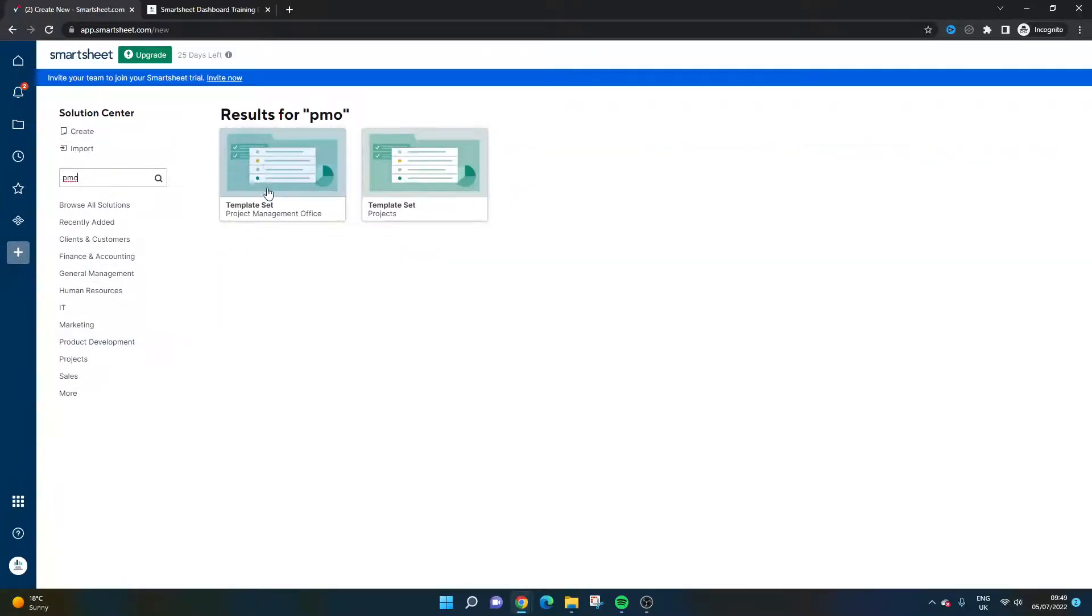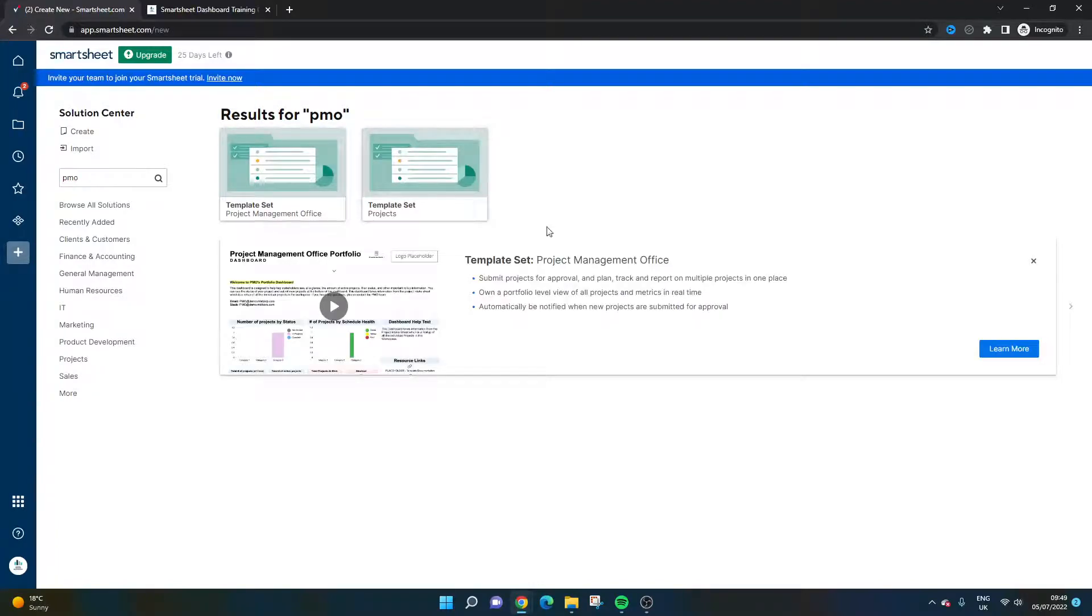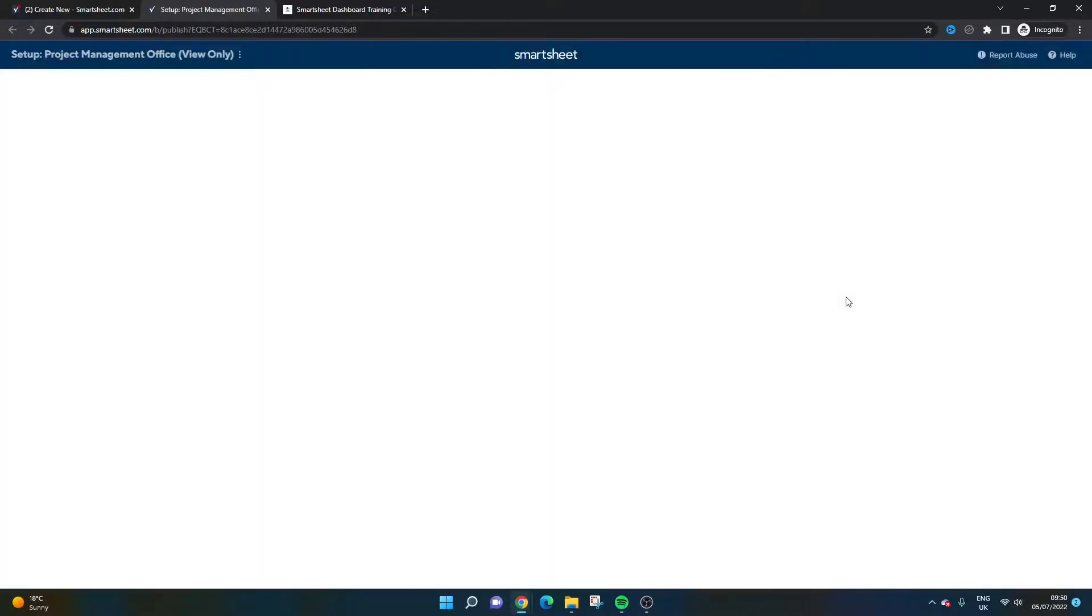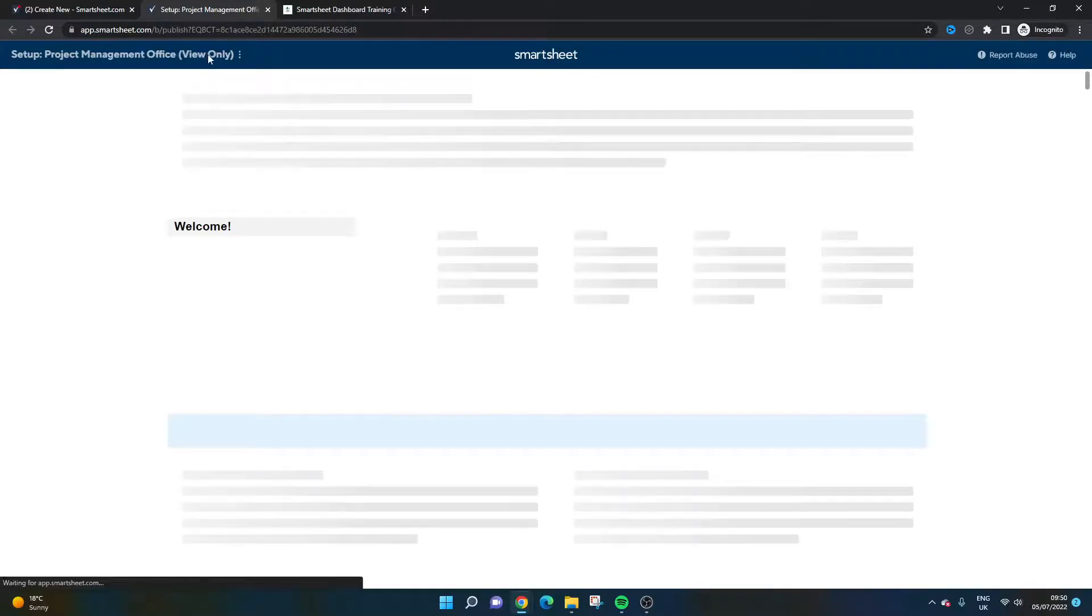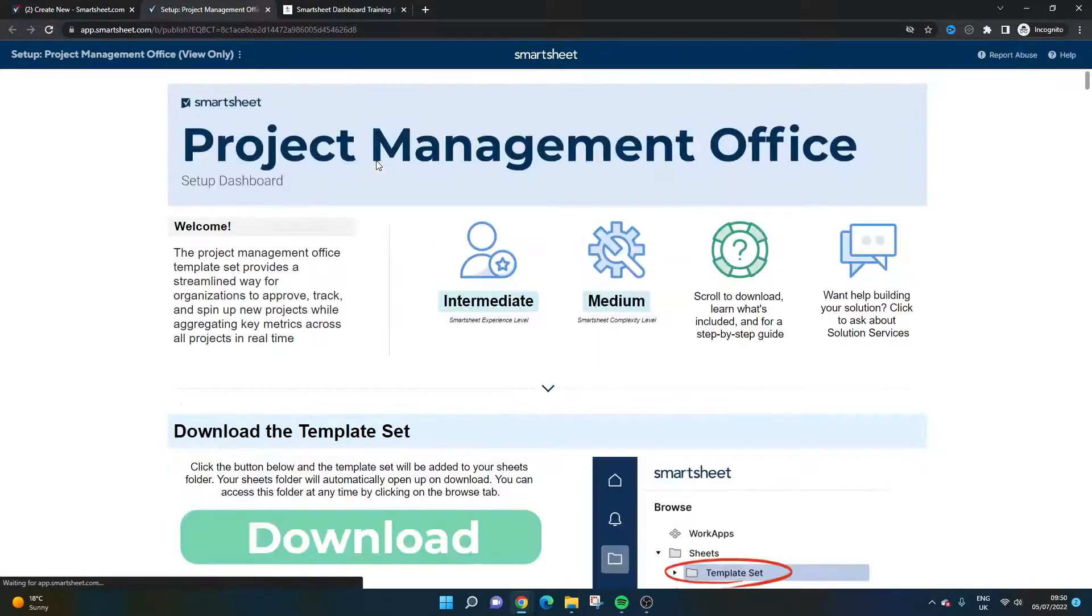And if you do so, you'll be presented with this option here. Now, if you click this, you'll see it says Template Set. And if you click Learn More, it's going to take you to a portal that's been created by Smartsheet. Let's wait till it loads. It shouldn't be too long. It's a view-only portal.